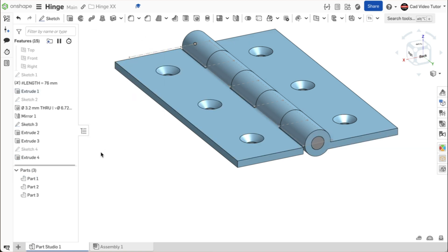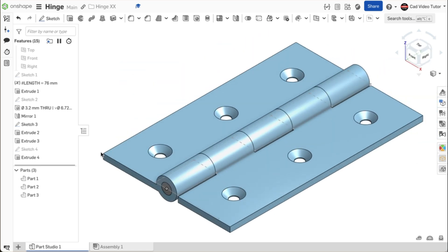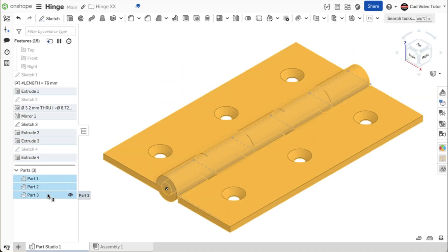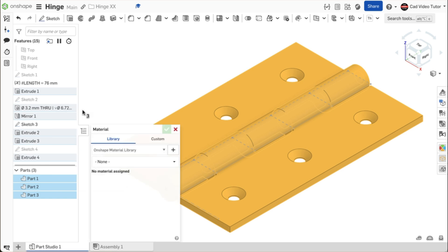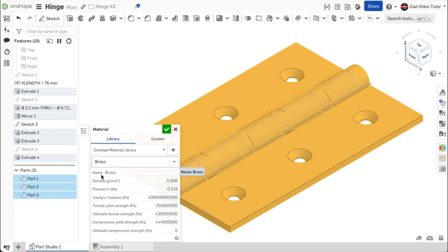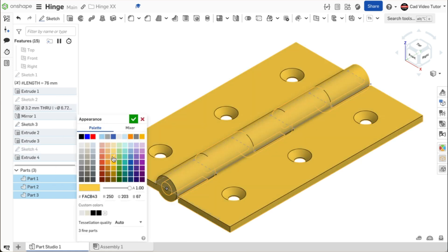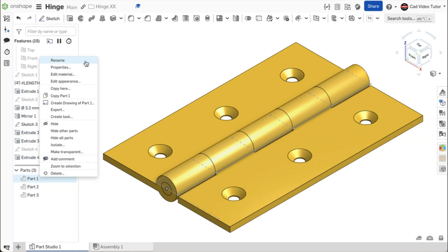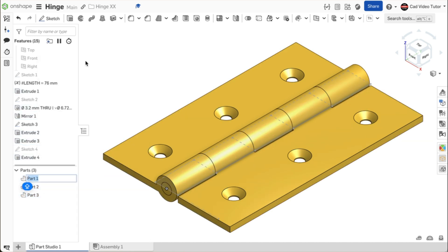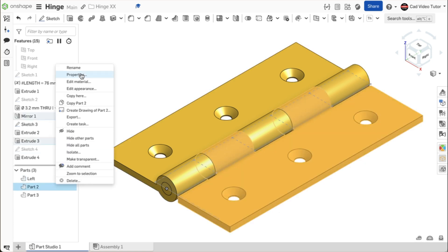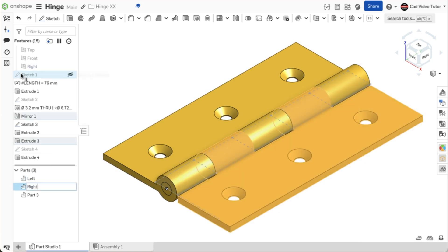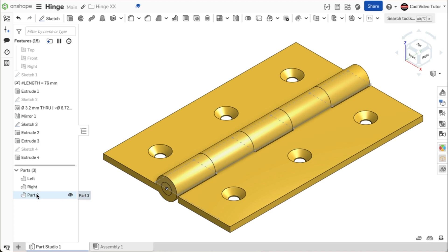This completes all three parts for the hinge. On the parts list, click on all three parts to select them. Right click and assign material. Search for brass with a density of 0.008. Use the green check to select it. Right click again and choose edit appearance. Choose a color closer to brass. Last, rename each of the parts: left, right, and pin.